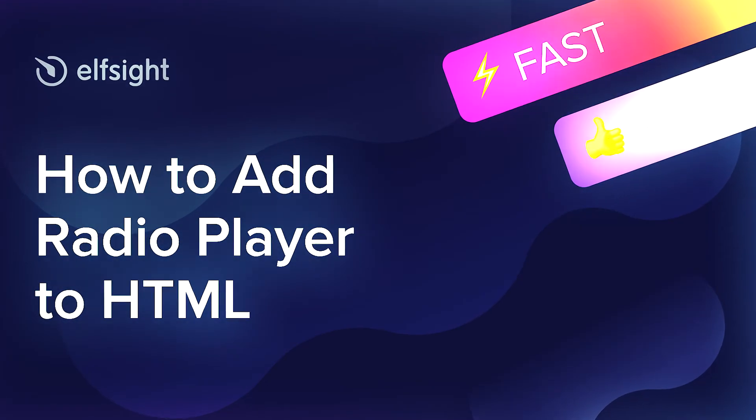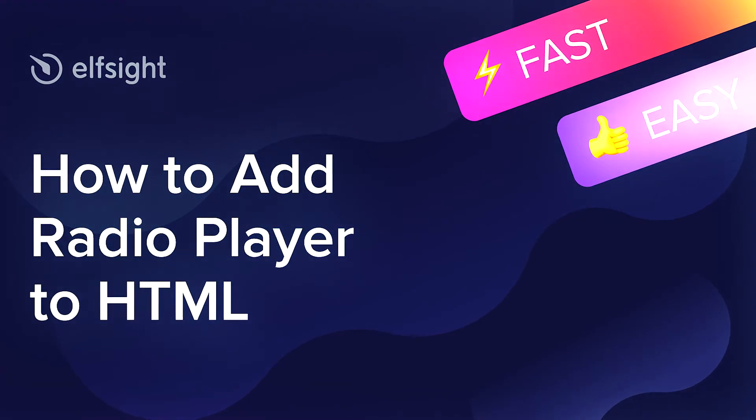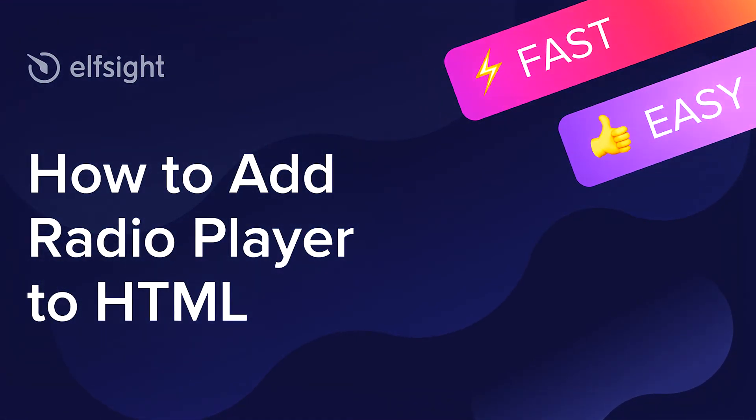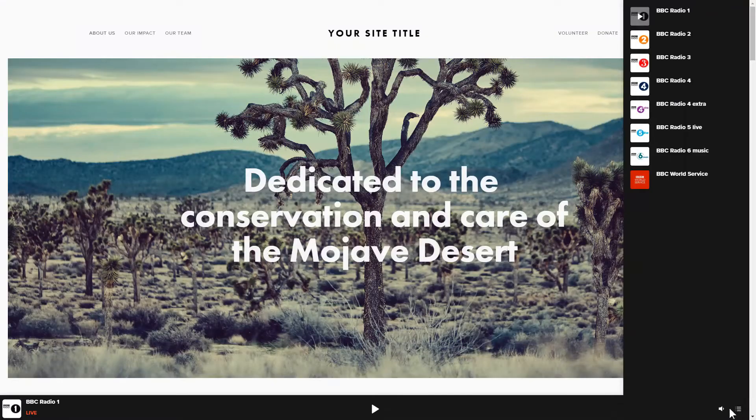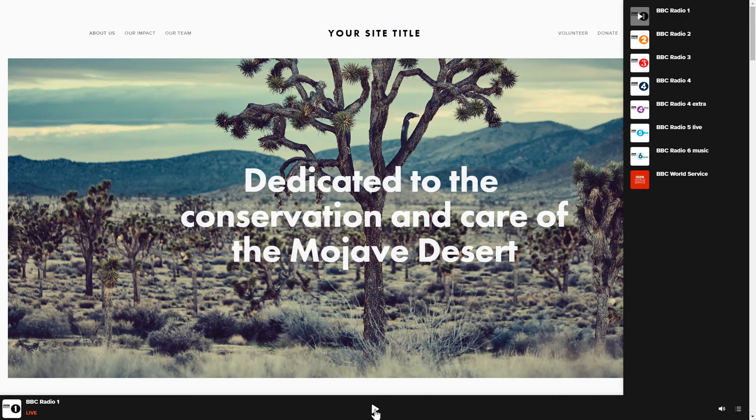Hi everyone, this is Maggie from Elfsight. In this guide, I'm going to show you how to add Radio Player to your website. It will only take 2 minutes and you don't need any specific skills to do it.